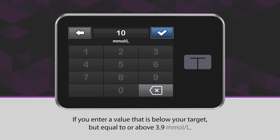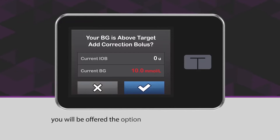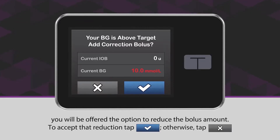If you enter a value that is below your target but equal to or above 3.9 millimoles per liter, you will be offered the option to reduce the bolus amount. To accept that reduction, tap the blue checkmark icon. Otherwise, tap the X icon.